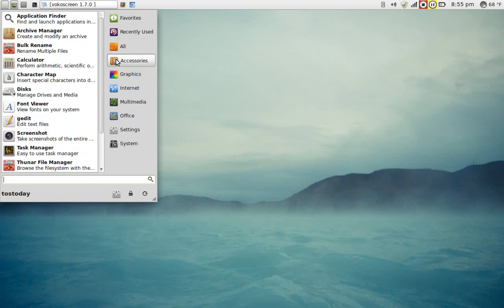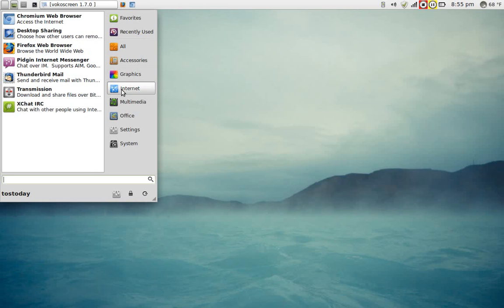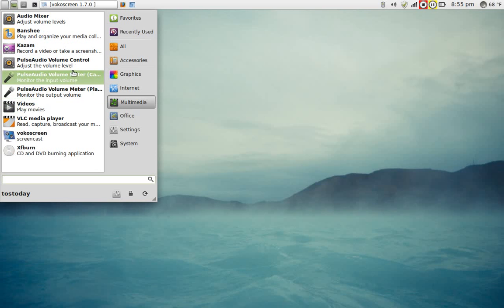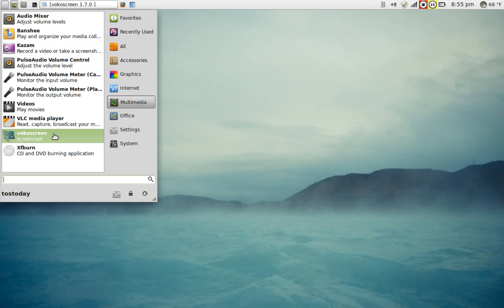This will give you everything that is installed in XFCE. We can categorize this by accessories, graphics, internet, multimedia. I installed the pulse audio control. VLC media player is installed by default. Very nice. A very nice player for both Linux and Windows. I installed the screencaster here to record what I am showing you.